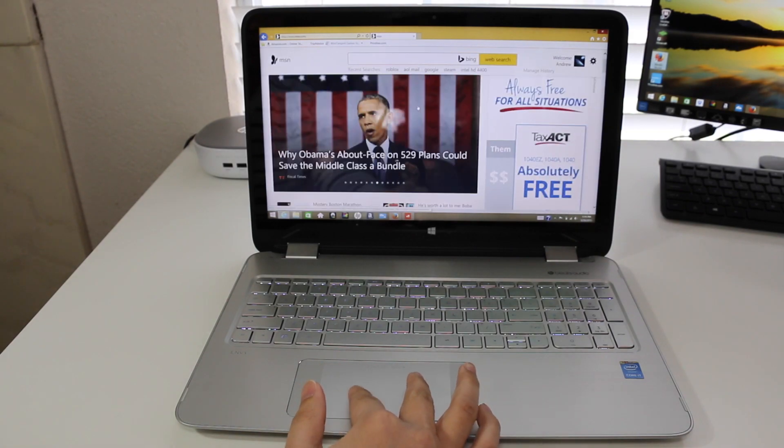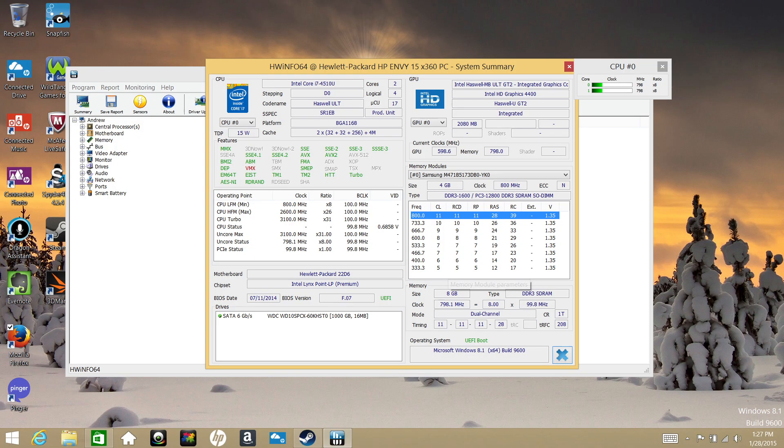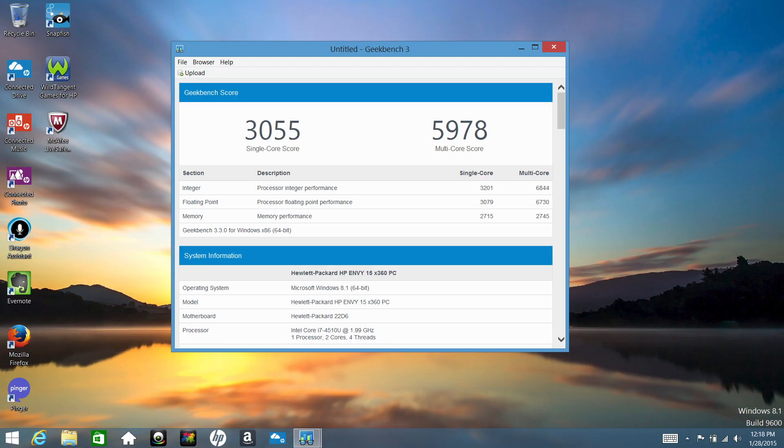The processor powering this laptop is the Intel Core i7-4510U clocked at 2 gigahertz with a turbo boost up to 3.1 gigahertz. The performance has been excellent from basic productivity to photo and video editing. This dual-core i7 was fast and efficient. For the Geekbench 64-bit version I got a single-core score of 3055 and for the multi-core performance I got a score of 5978.